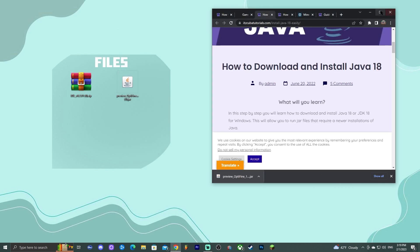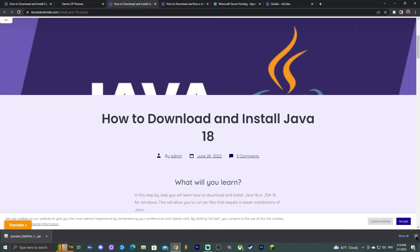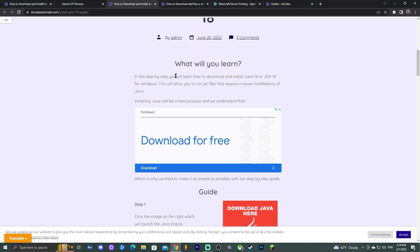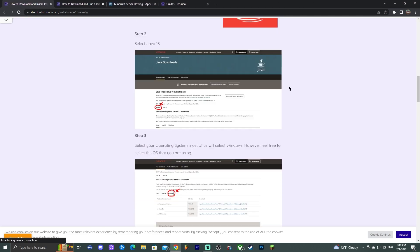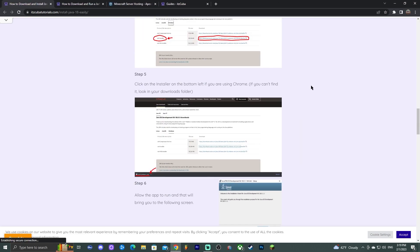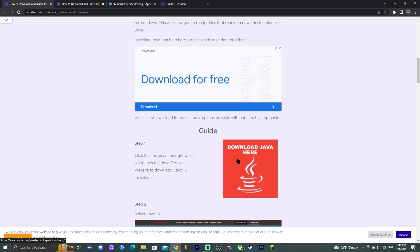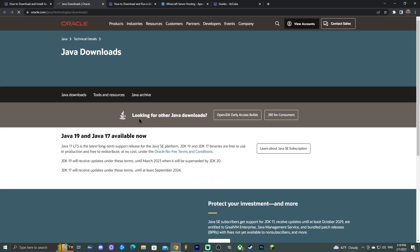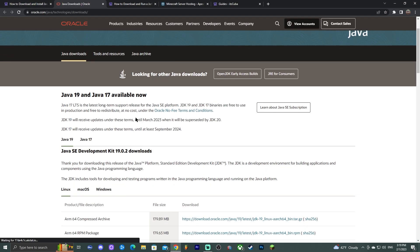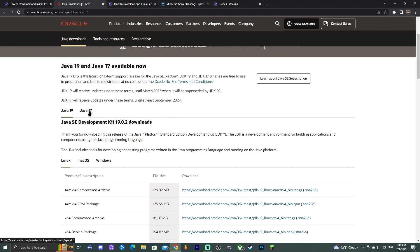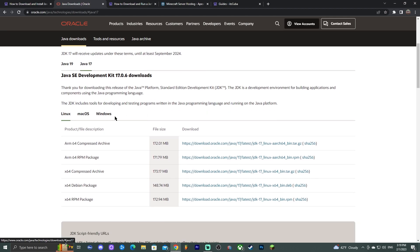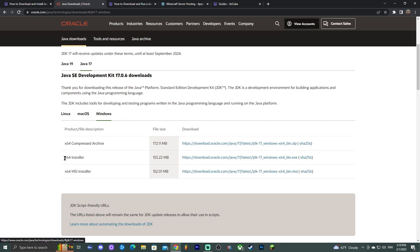Once you uninstall Java, click the fourth link in the description — our written guide on how to download and install Java. You can look through the guide, or just click 'Download Java Here' to be redirected to the Java website. Scroll down until you find Java 17 and click on it.